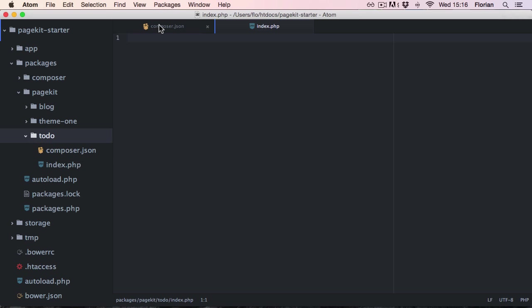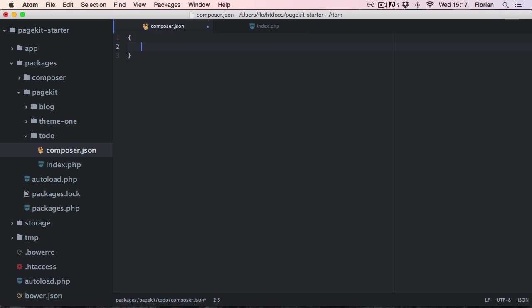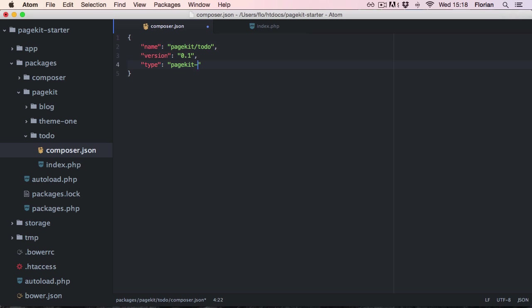Let's start with the composer.json which is the description for our package. First the name attribute which consists of the vendor prefix and the actual name of your package. A package also needs a version number. We assign a type, in this case pagekit-extension. For a theme this would be pagekit-theme. And lastly a title which is a human readable title. This will be used to list the extension in the backend and in the pagekit-marketplace.